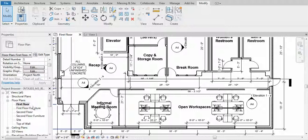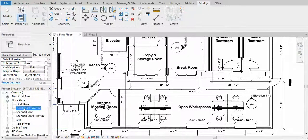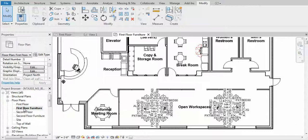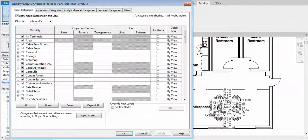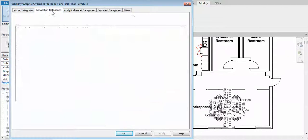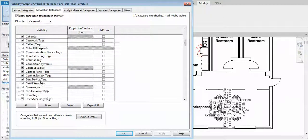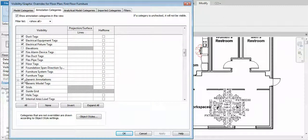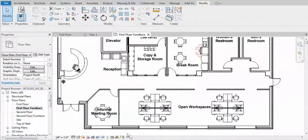One thing you do have to do with this is if you copied your first floor or second floor, you have to make the change on that as well. So again, edit annotation categories, deselect generic annotations, apply, OK.